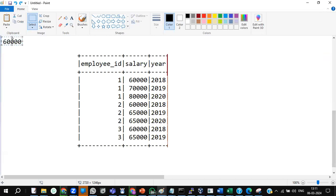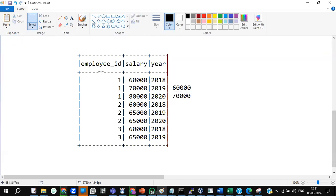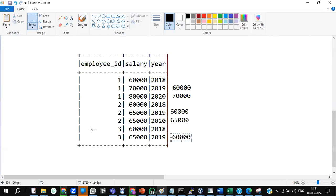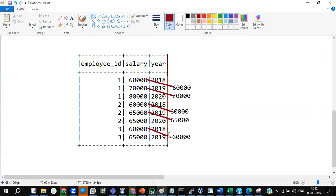If I can have an opportunity to make the last year's salary appear in the same row as the next year's salary, then in the same row I can easily perform a subtract operation. For example, for the first employee, 70,000 minus 60,000 gives 10,000; 80,000 minus 70,000 gives 10,000. So I have to find a way to bring the last year's salary into the same row of the next year's data. If I can achieve this, I can easily perform a diff operation.